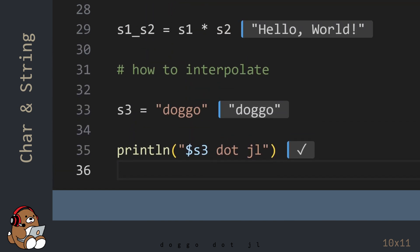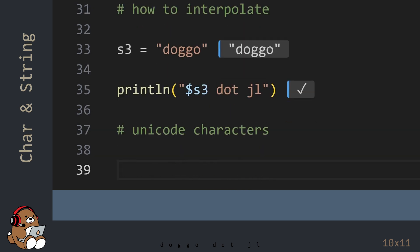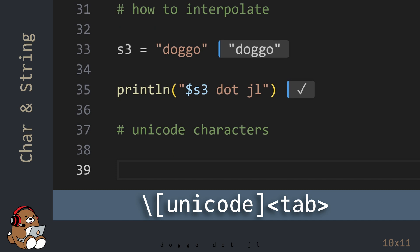Julia also supports Unicode characters, including emojis. To generate a Unicode character, start with a backslash, enter the Unicode character name, and then use the Tab key.